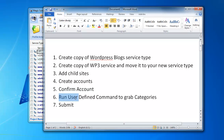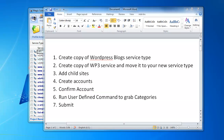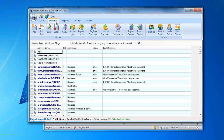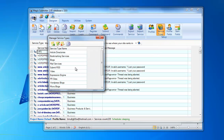We will create accounts, confirm accounts as required, then run a user-defined command to grab categories, and then you'll be able to submit to your blog network. So let me show you how to do that. I go to the service type section, click the service type button, and select WordPress blogs.